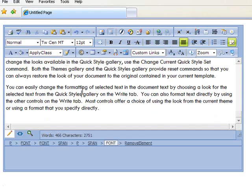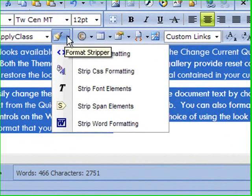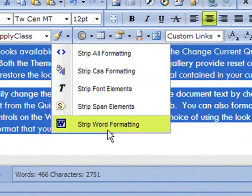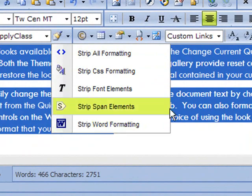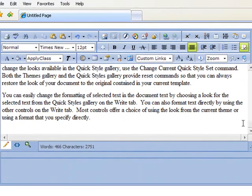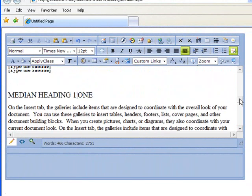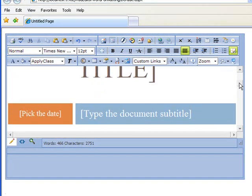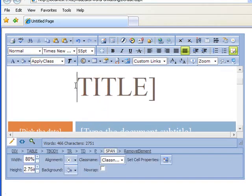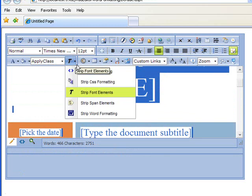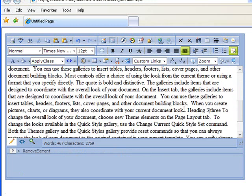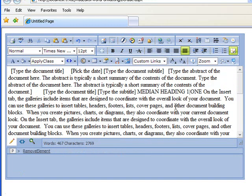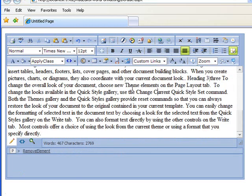But by default there's a tool strip that has some of the formatting options here. For instance, we can strip out font elements, and we can also select everything and strip out all of the formatting, and then you see it's just the text that was in that Word document.